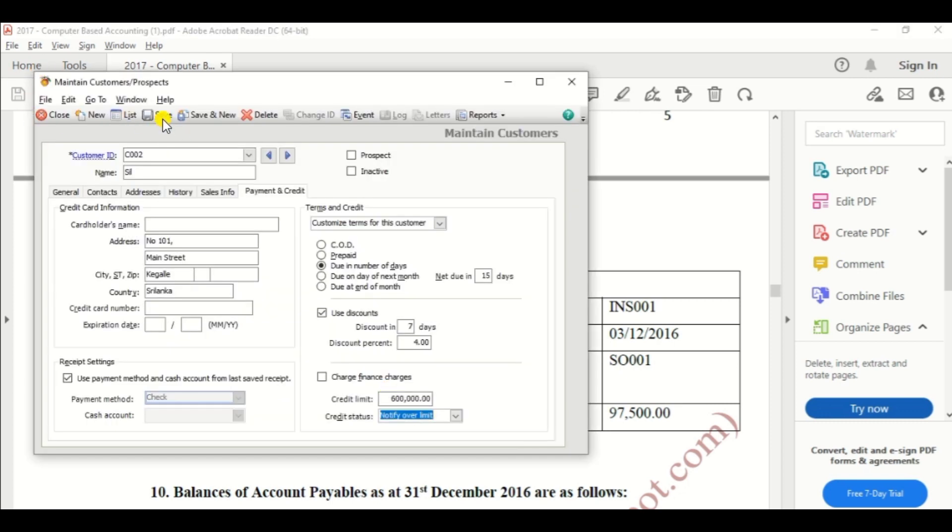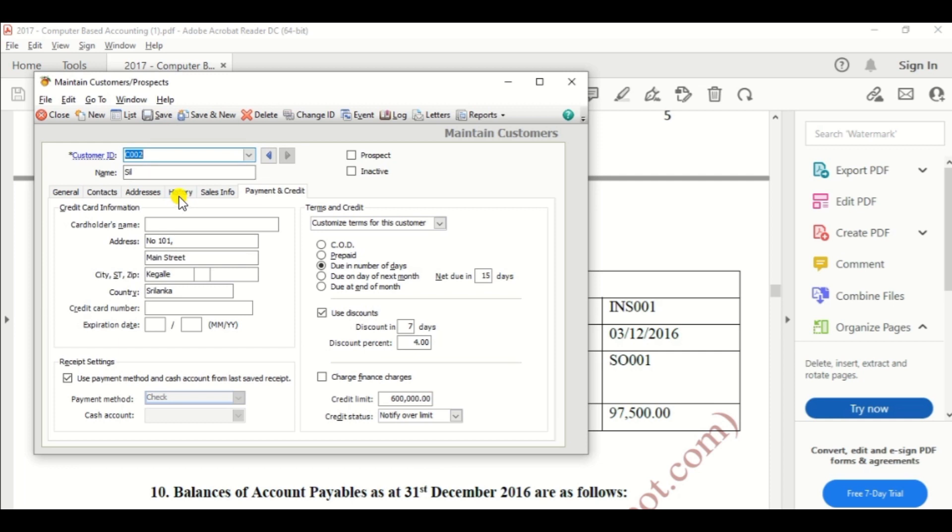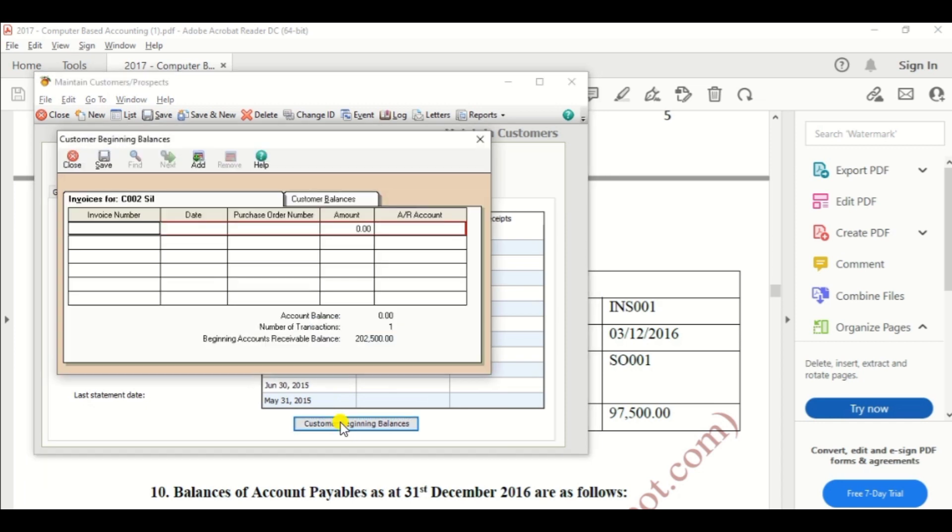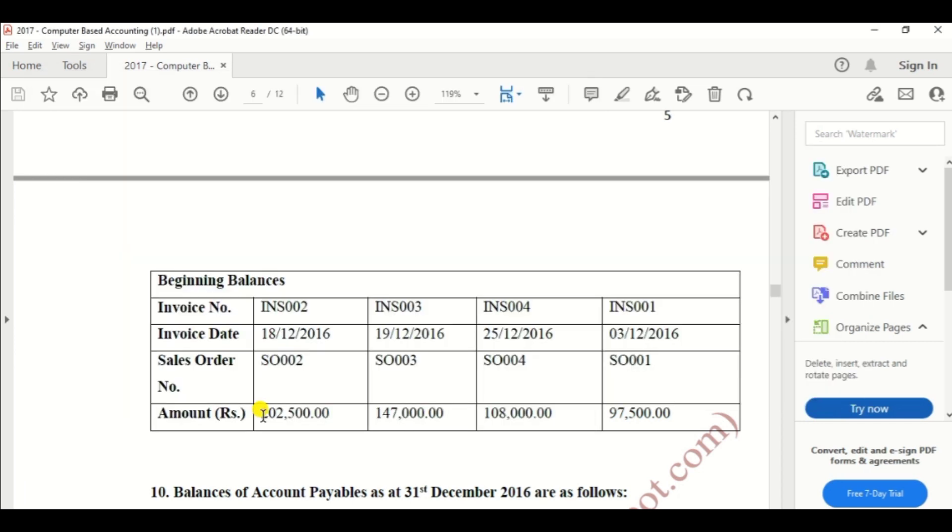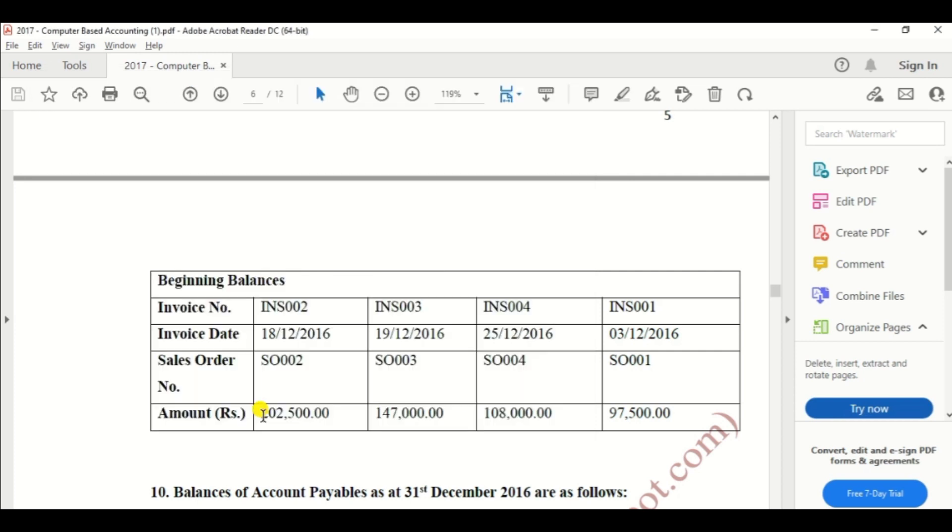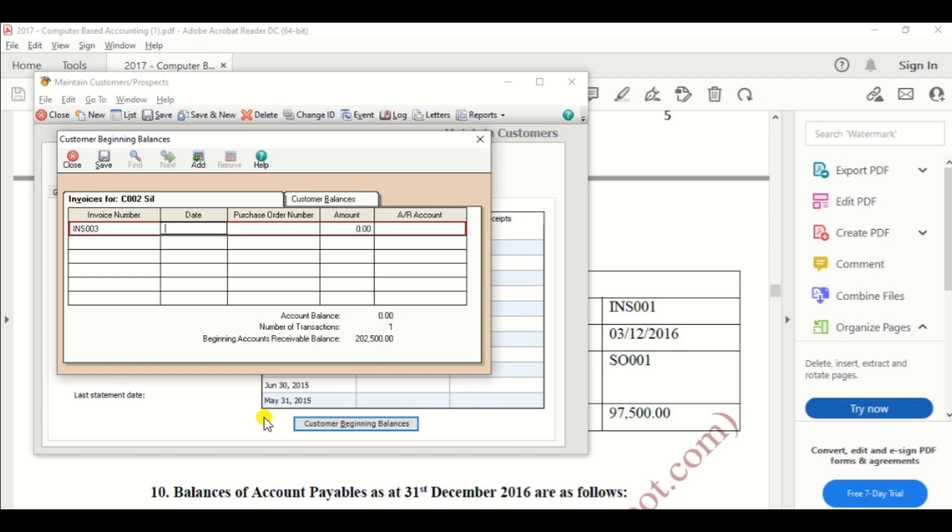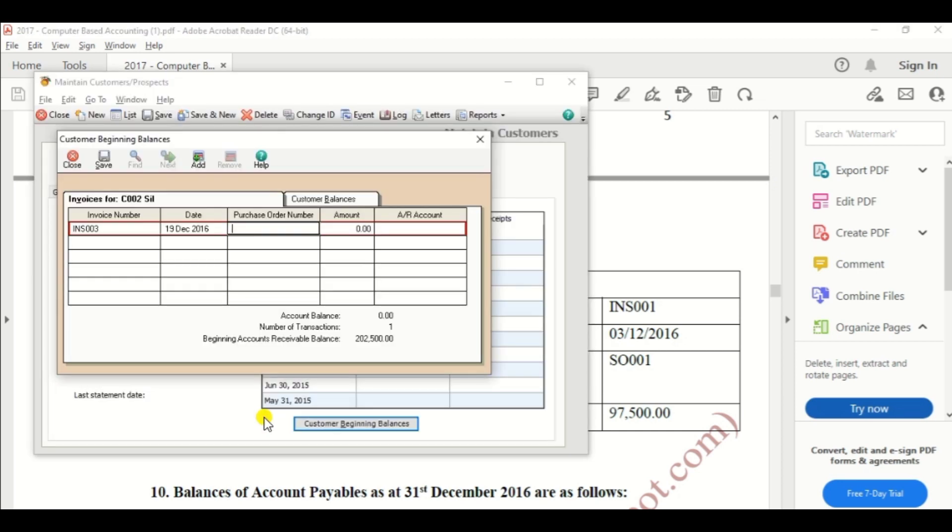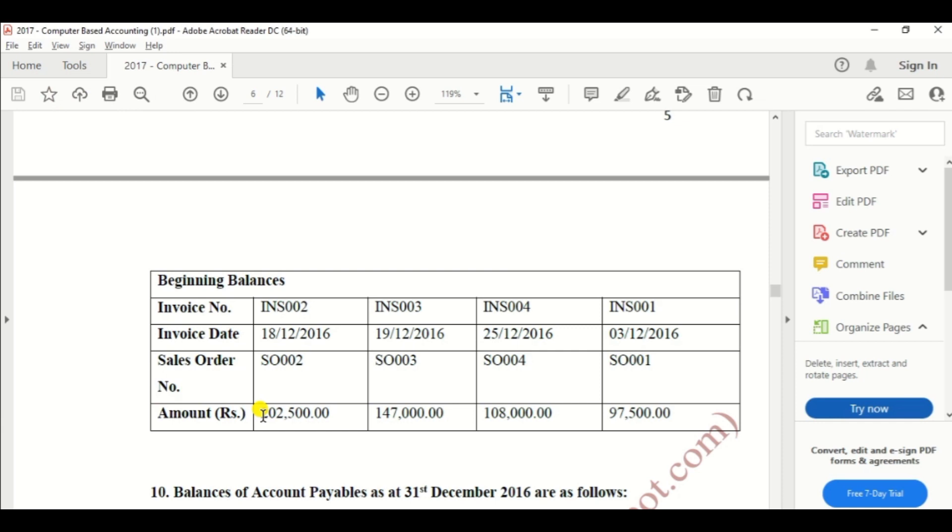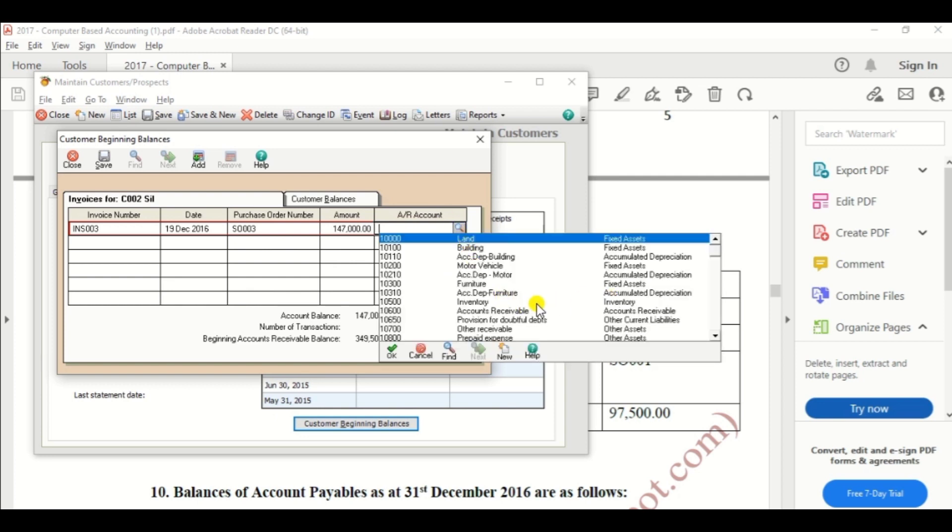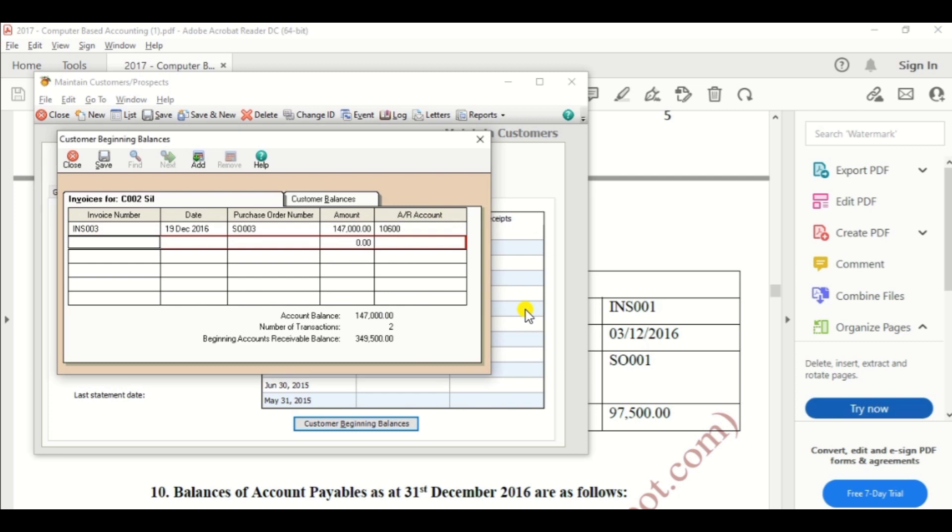Then we need to enter the beginning balance. Before entering the beginning balance, we need to save the customer details. So click the save option from the top bar and enter the beginning balance under the history. There's option customer beginning balance. So click the customer beginning balance and enter the relevant information. INS003, date is 19 December 2016, sales order is SO003, and amount 147,000. Then AR account, account receivable. Then click the save button.